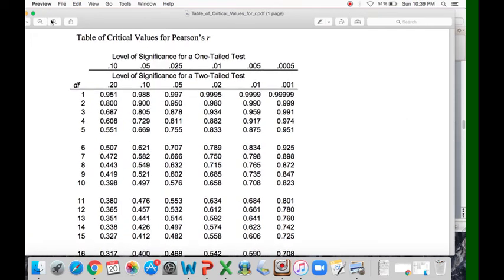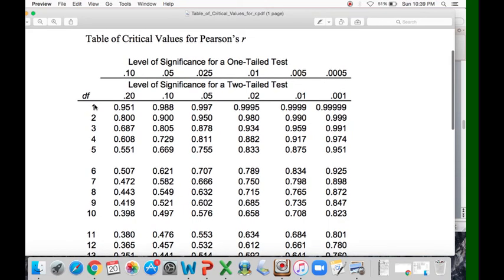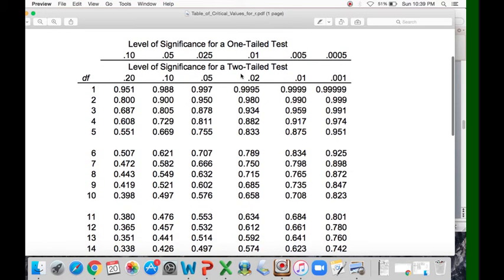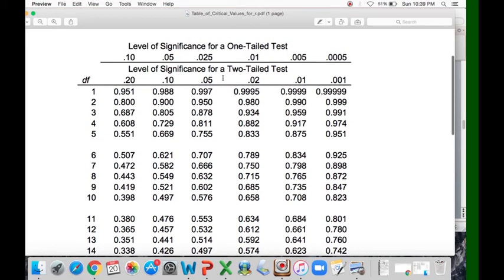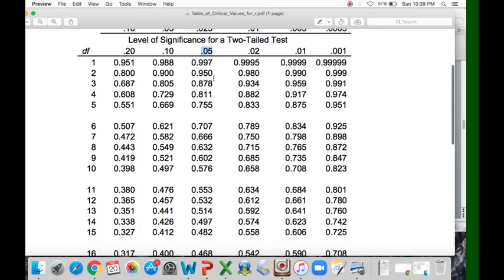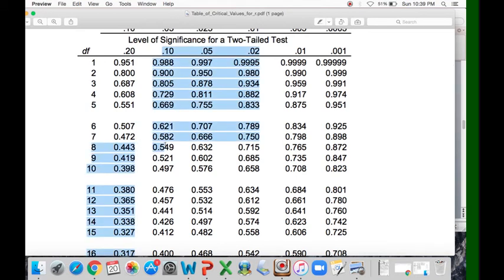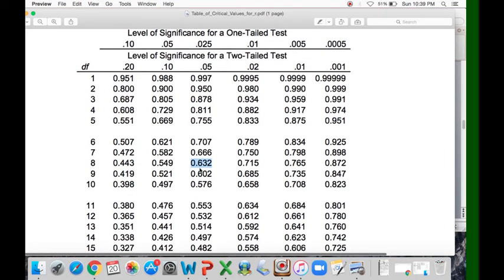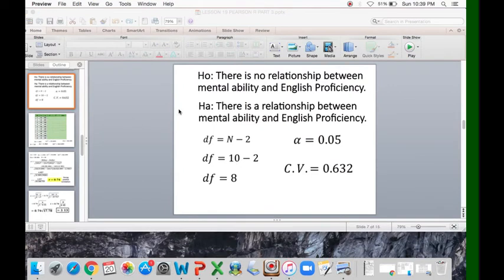We use the critical values table for Pearson r, which you can download from Google. The table shows level of significance for one-tailed and two-tailed tests. We always use a two-tailed test because our hypothesis is non-directional. At a significance level of 0.05 and df of 8, the intersection gives us a critical value of 0.632. This is the critical value we will use to compare against our computed value.